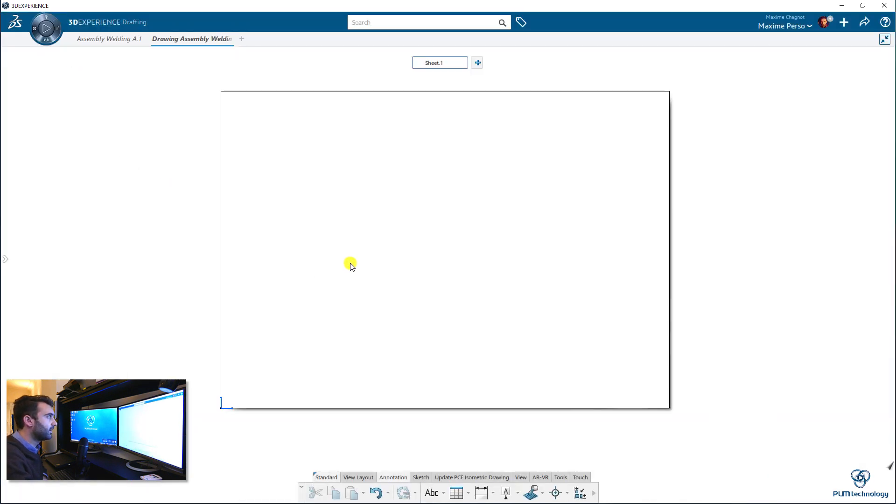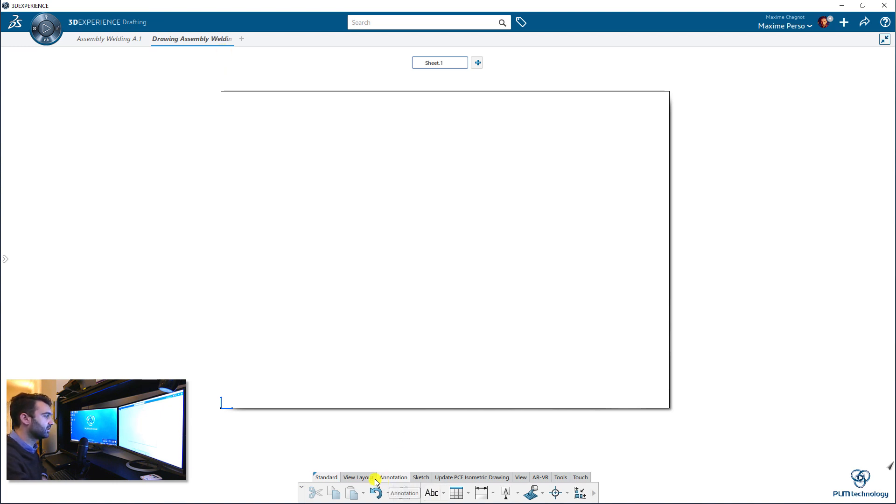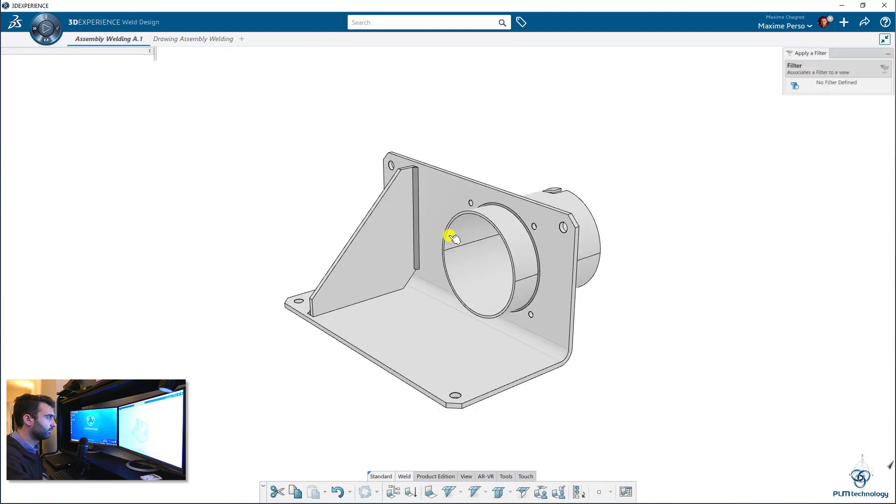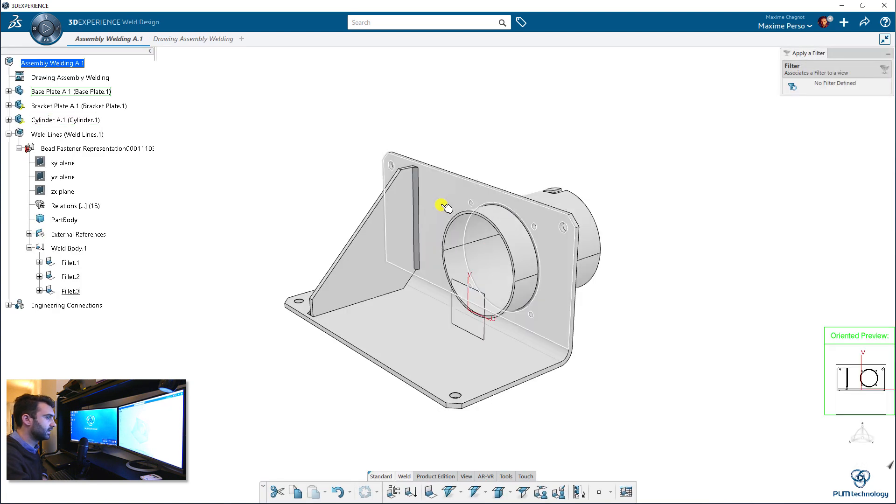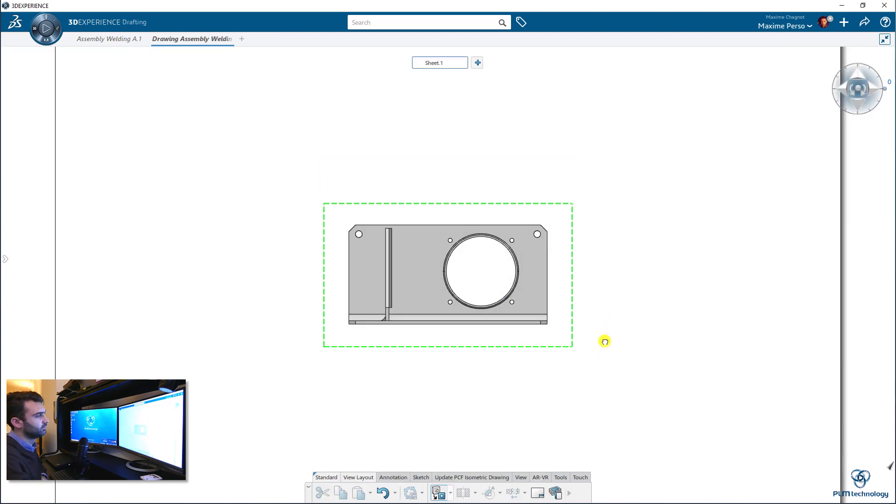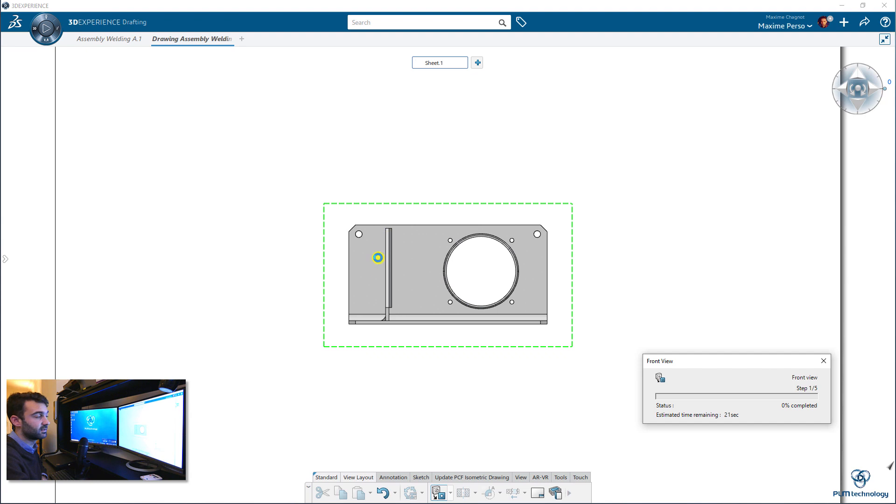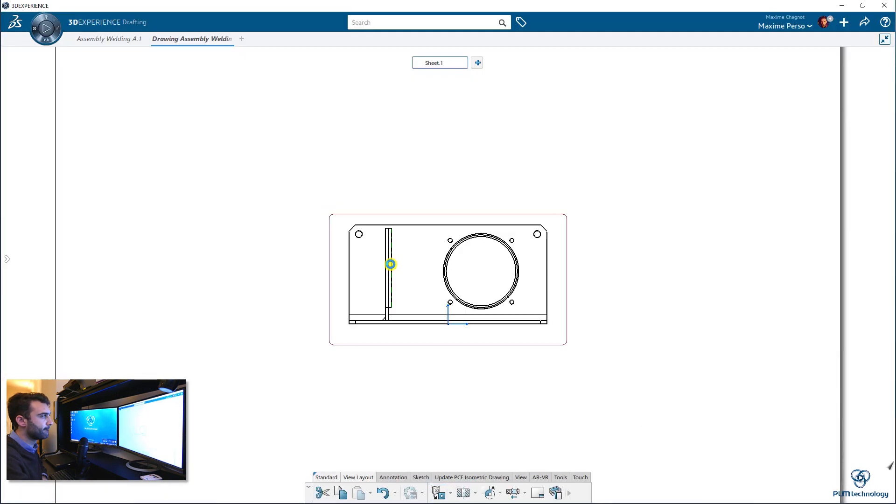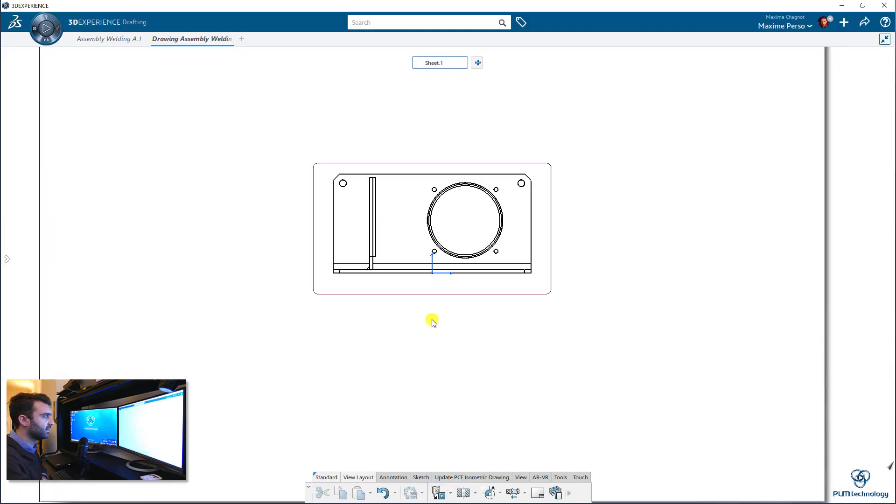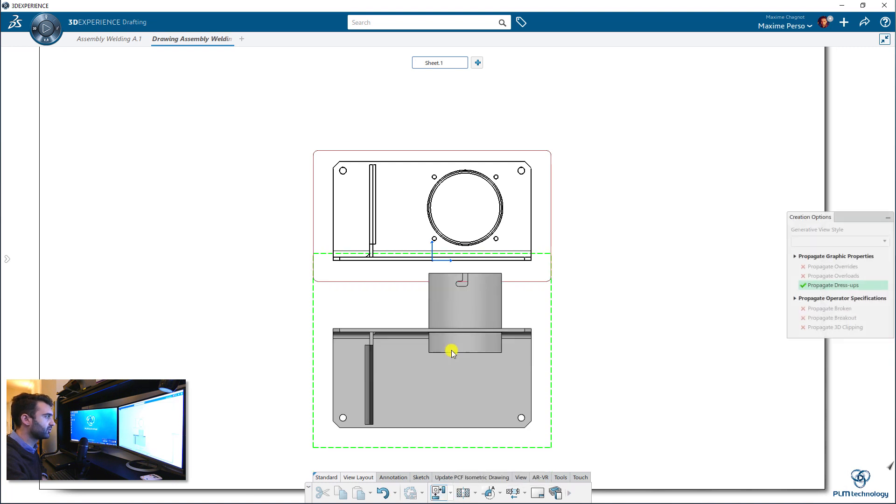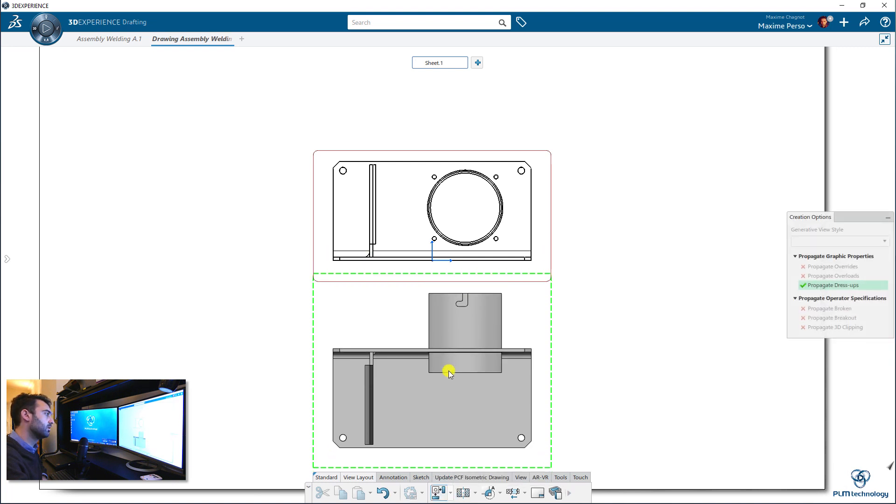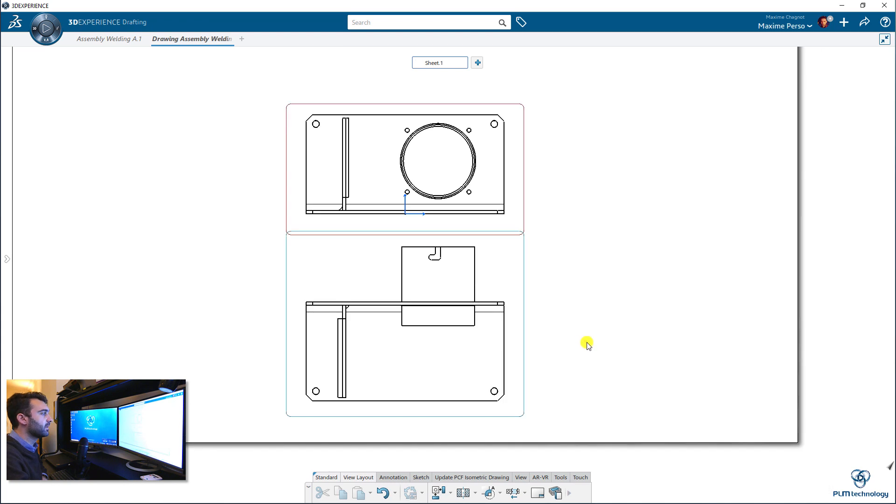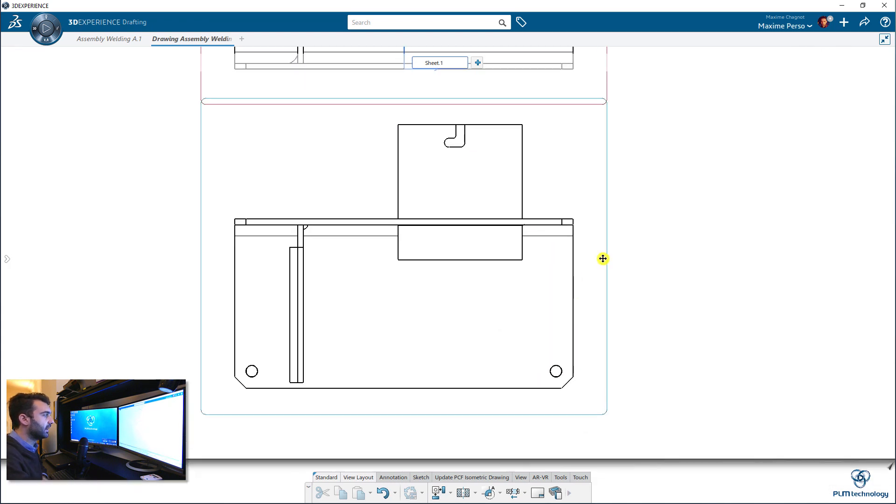Here I am. I have my drafting application here and I can just take one front view of this assembly. This one here. We can already see that we have the welding lines that appear in the preview of the drawing. Here it is. And then I will just do a projection view. Maybe like that. Okay.